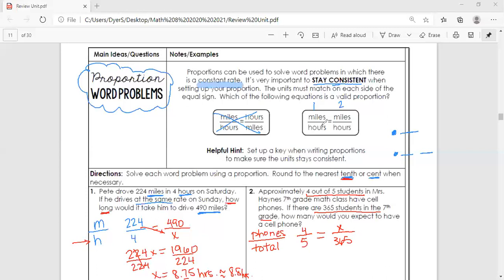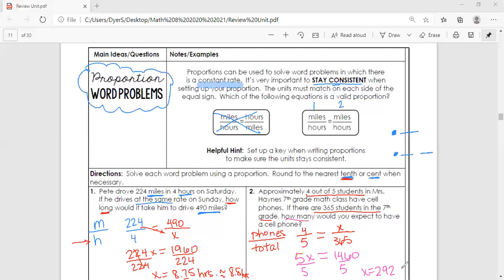We do our cross products: 5x equals 4 times 365, which is 1,460. Then we use inverse operations and divide by 5 on both sides. x equals 292 — and what are we talking about? The question asks how many students would have phones, so the answer is 292 students with phones.